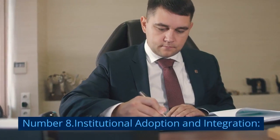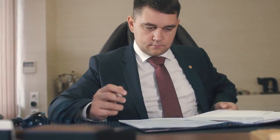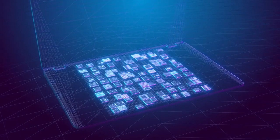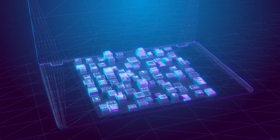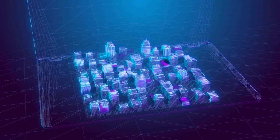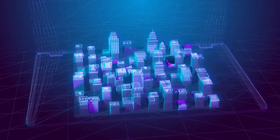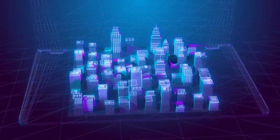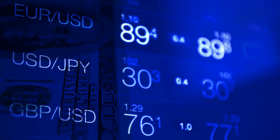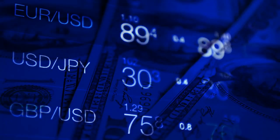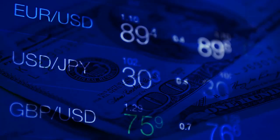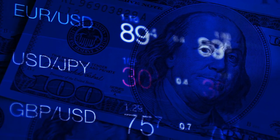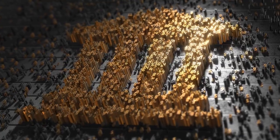Number 8. Institutional Adoption and Integration. As the DeFi ecosystem matures and demonstrates its potential, traditional financial institutions are starting to take notice. Institutions are exploring ways to integrate DeFi protocols and leverage blockchain technology to enhance their existing financial services. This integration can lead to increased liquidity, reduced costs, and improved efficiency in traditional financial systems.